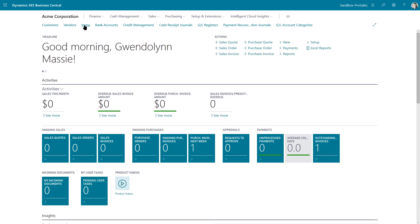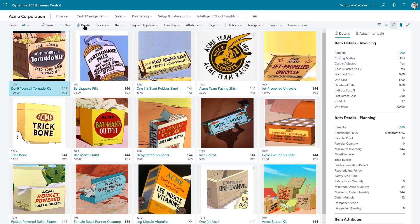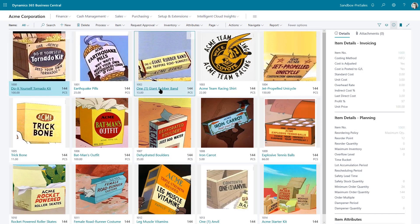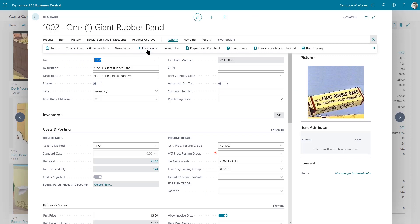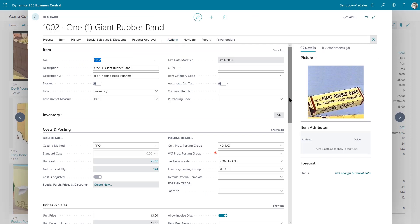Let's go ahead and look at our items. The way that this works is you select the item that you want to copy or make a copy of, and then you just go up here to this action function and copy item.